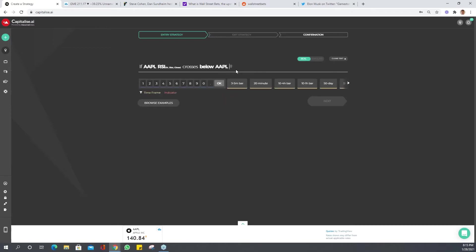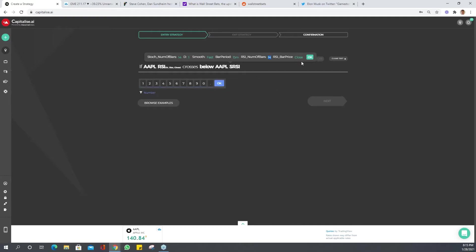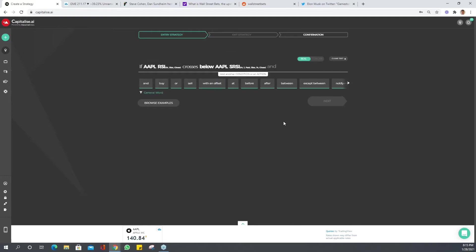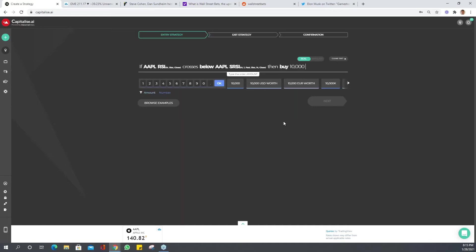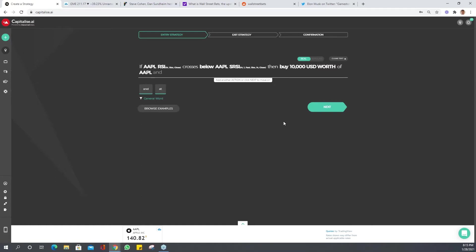Let's use RSI Stochastics RSI. We'll use the same time interval, a one. So if it crosses below, then buy $10,000 USD worth of Apple. Great, perfect.